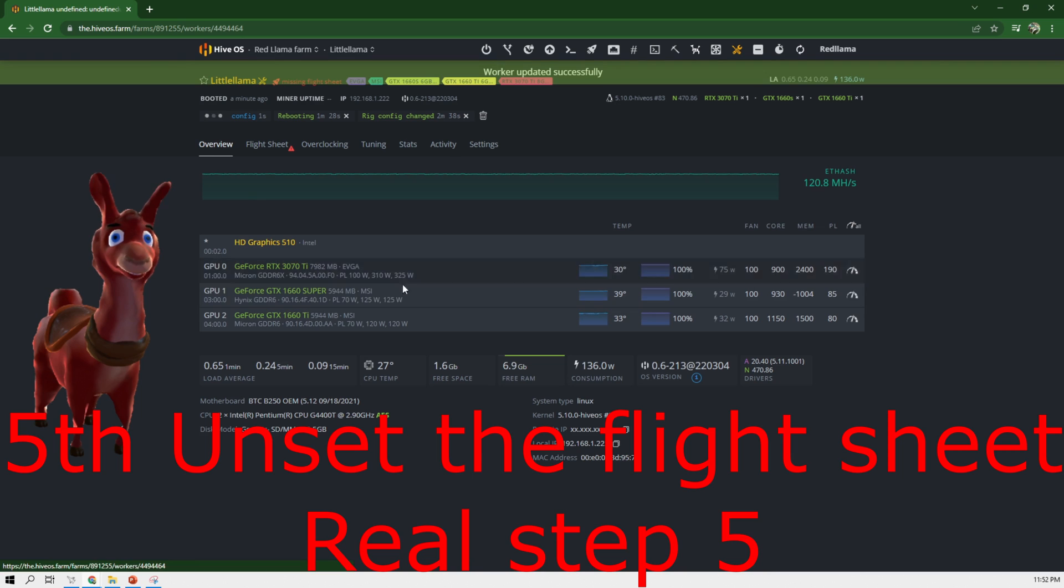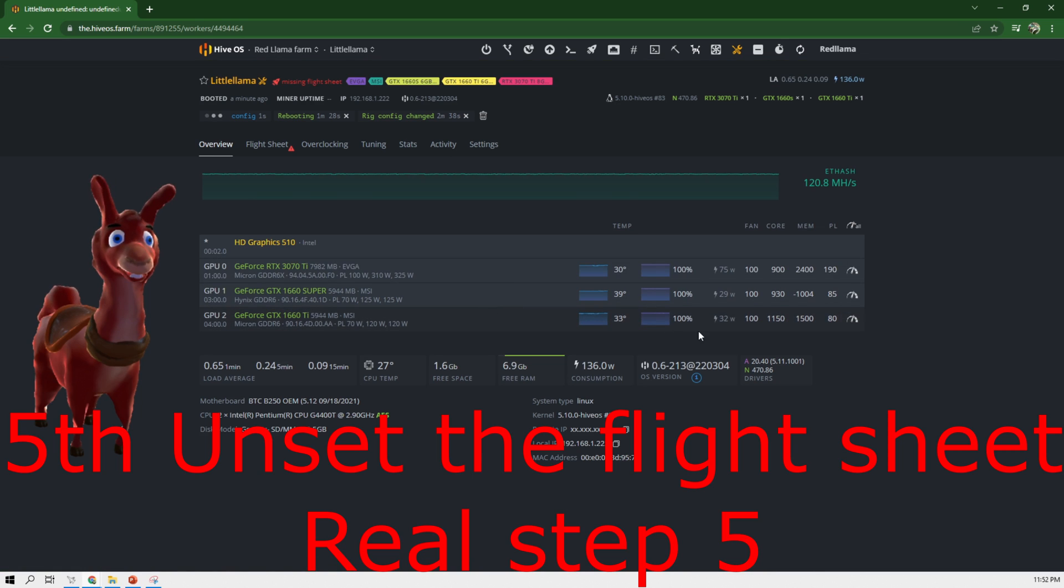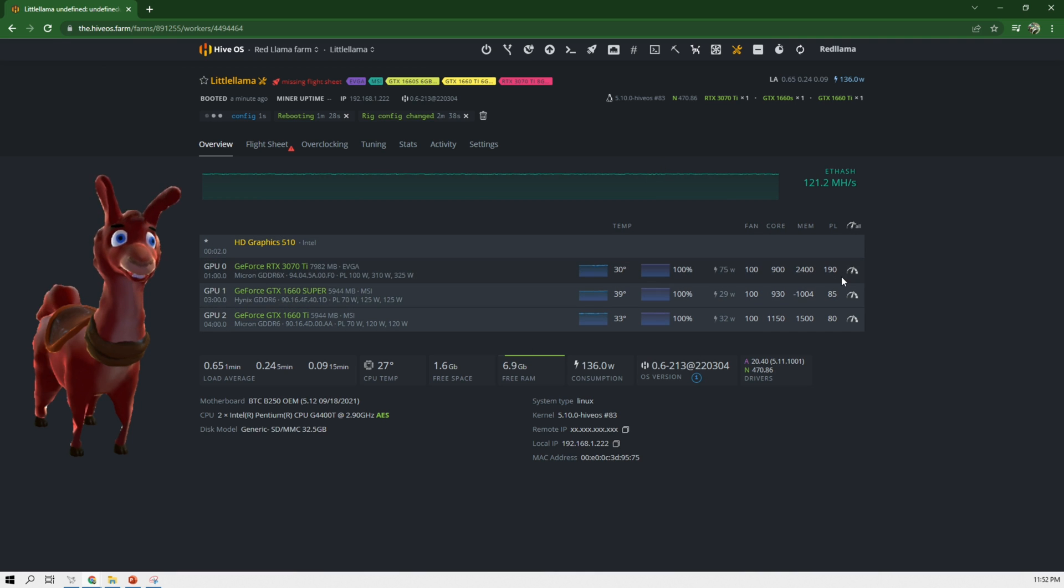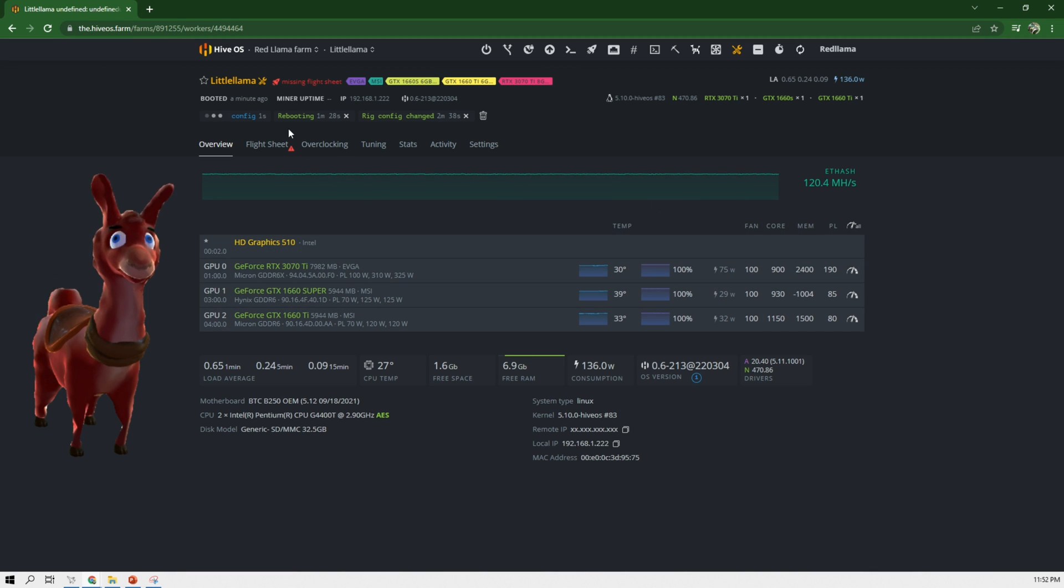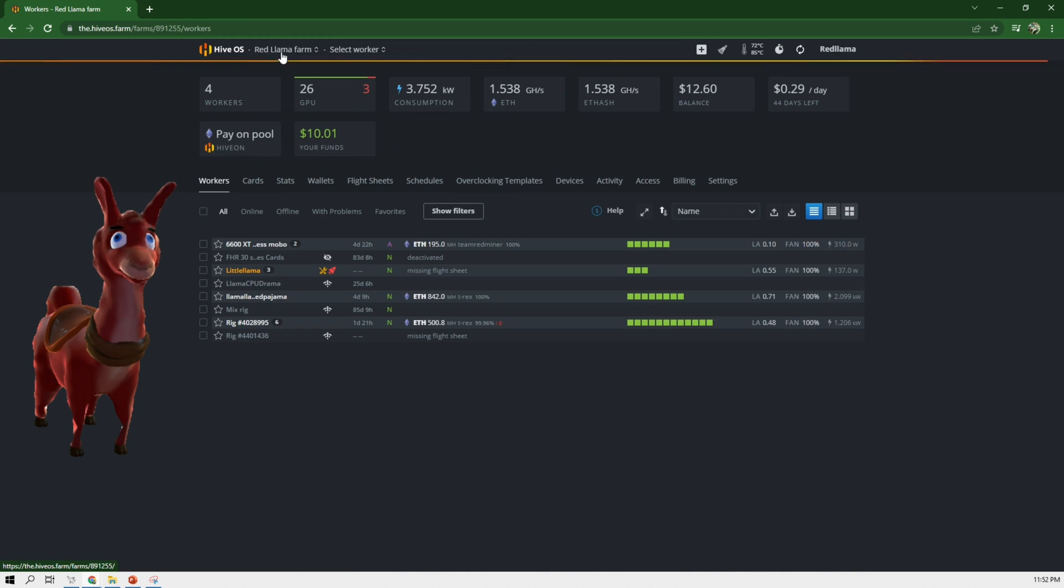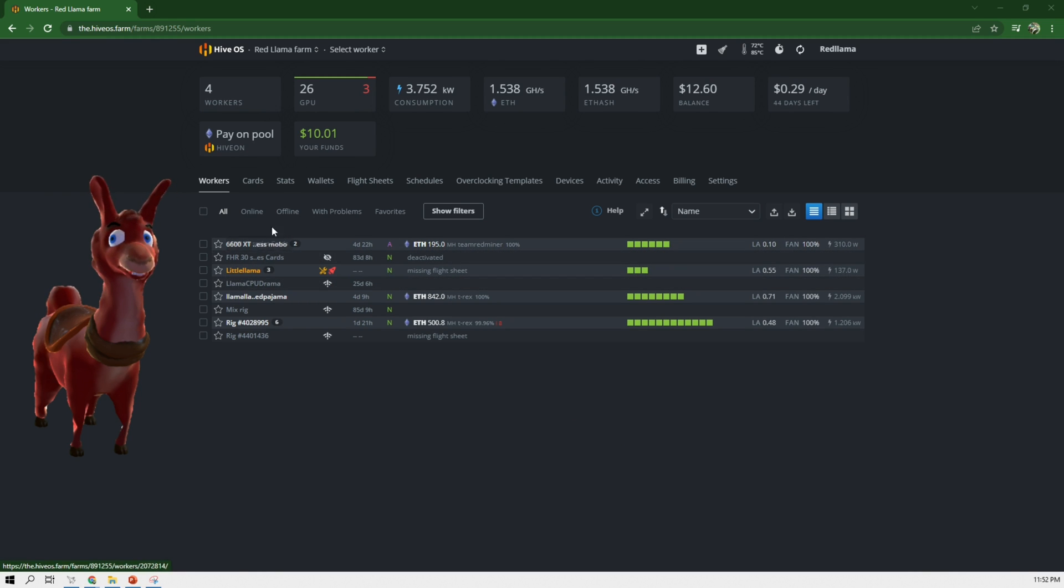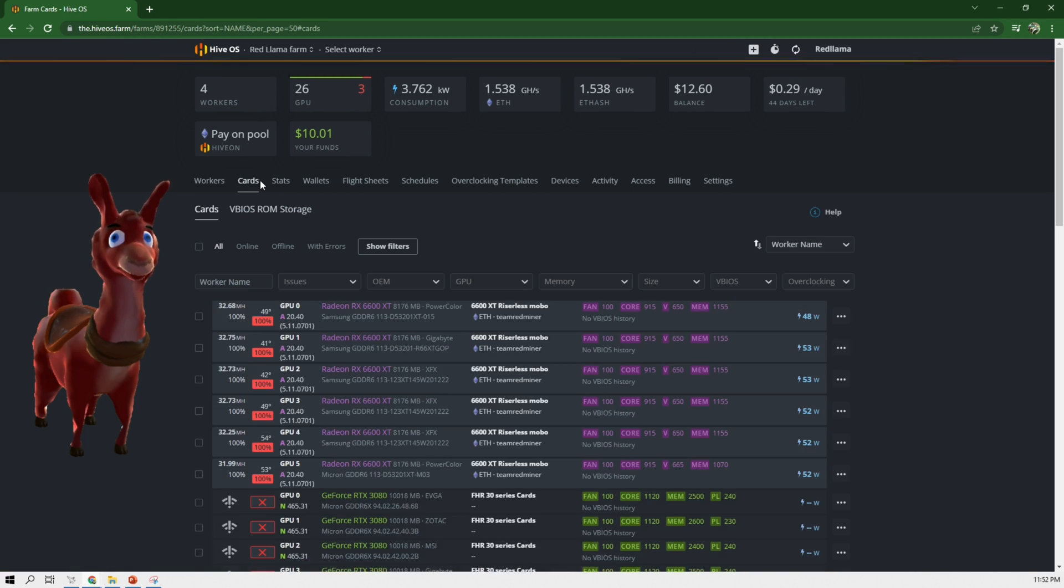Go back to overview and we're going to see that there's no flight sheet on this rig now. So I don't want anything running on this rig. Now what I can do is I can go back to the farm. It's offline. Maintenance mode and now we can click on cards.